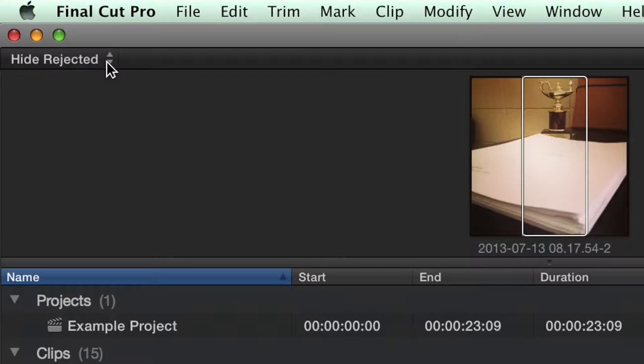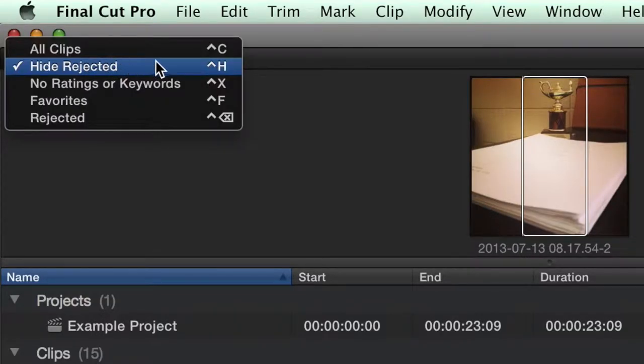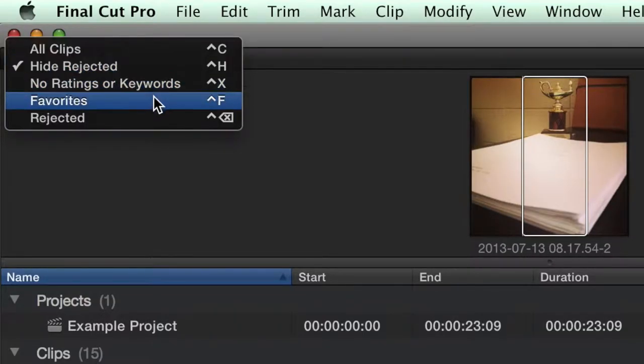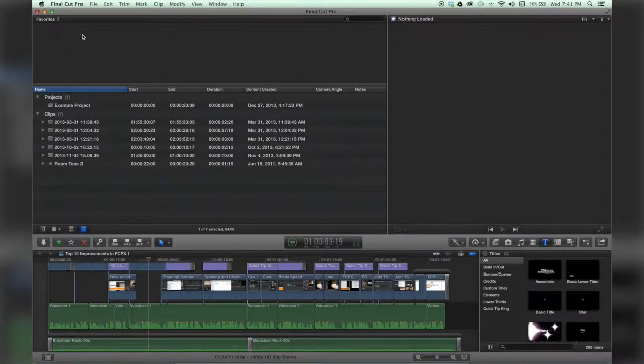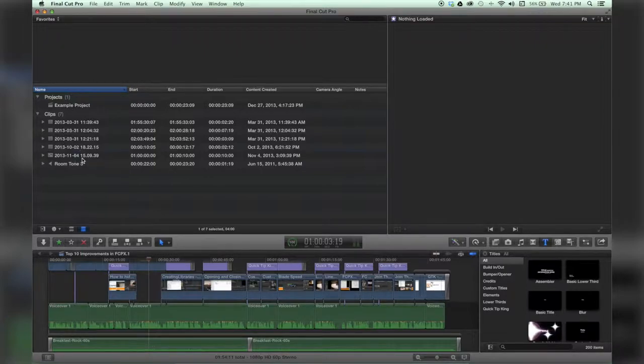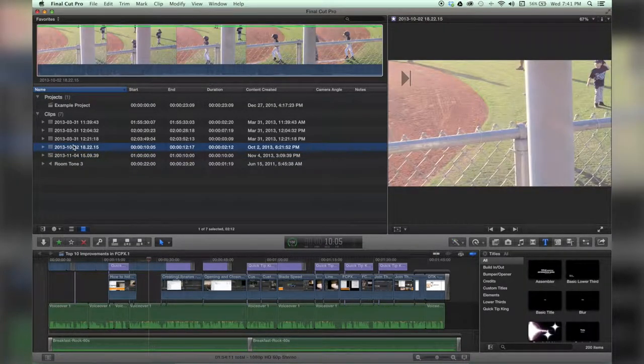So I'm going to go up here where it says hide rejected, it may say all clips on yours, and I'm going to go over to favorites. You can also do that keyword shortcut. I click on it, and now only my favorite clips are there.